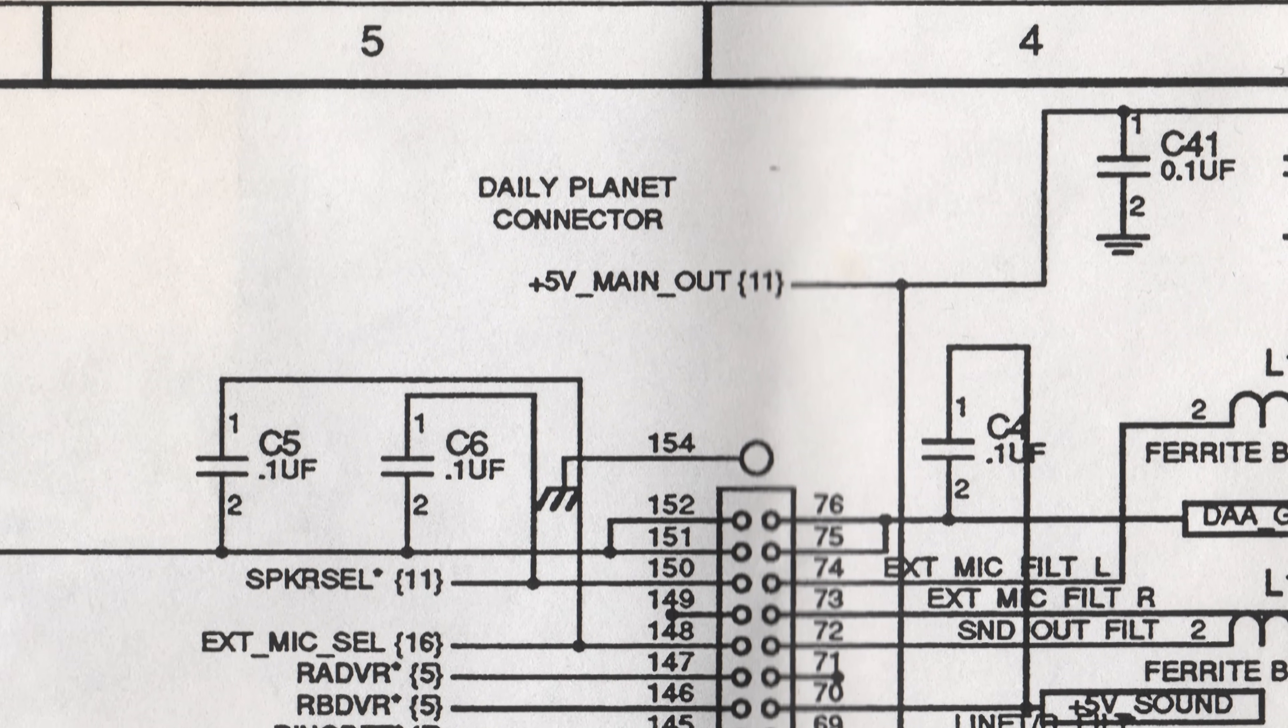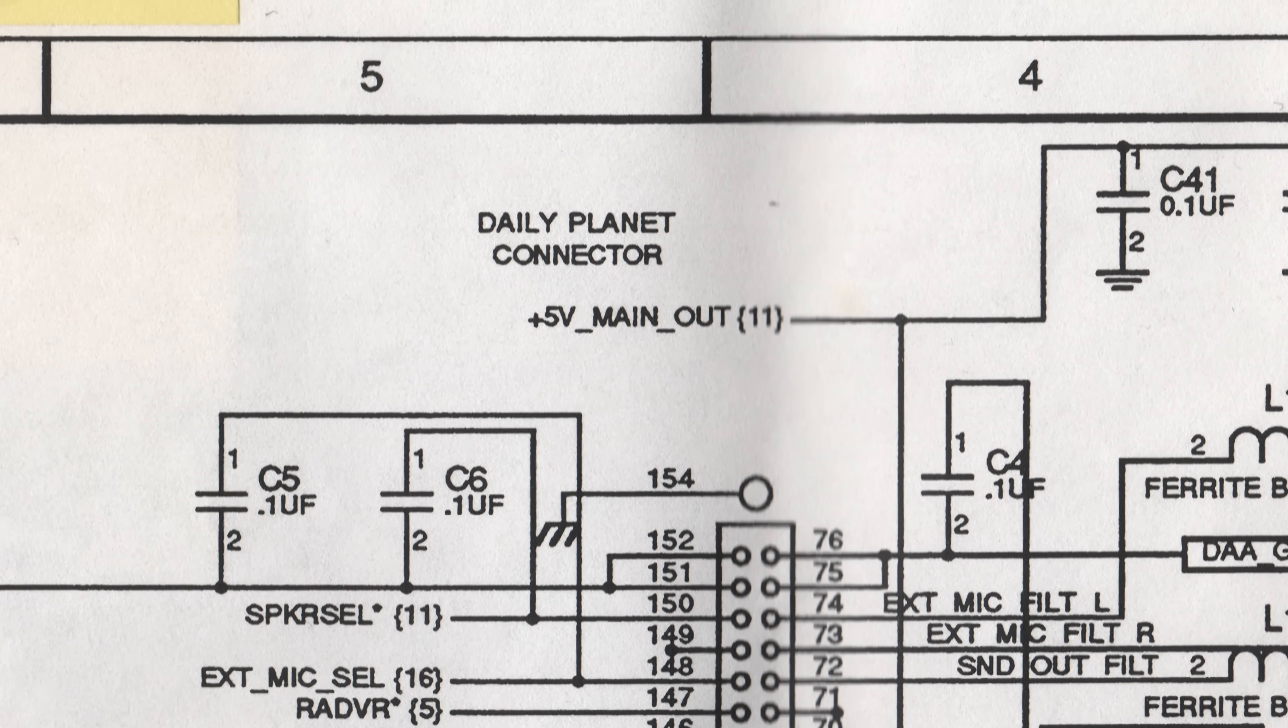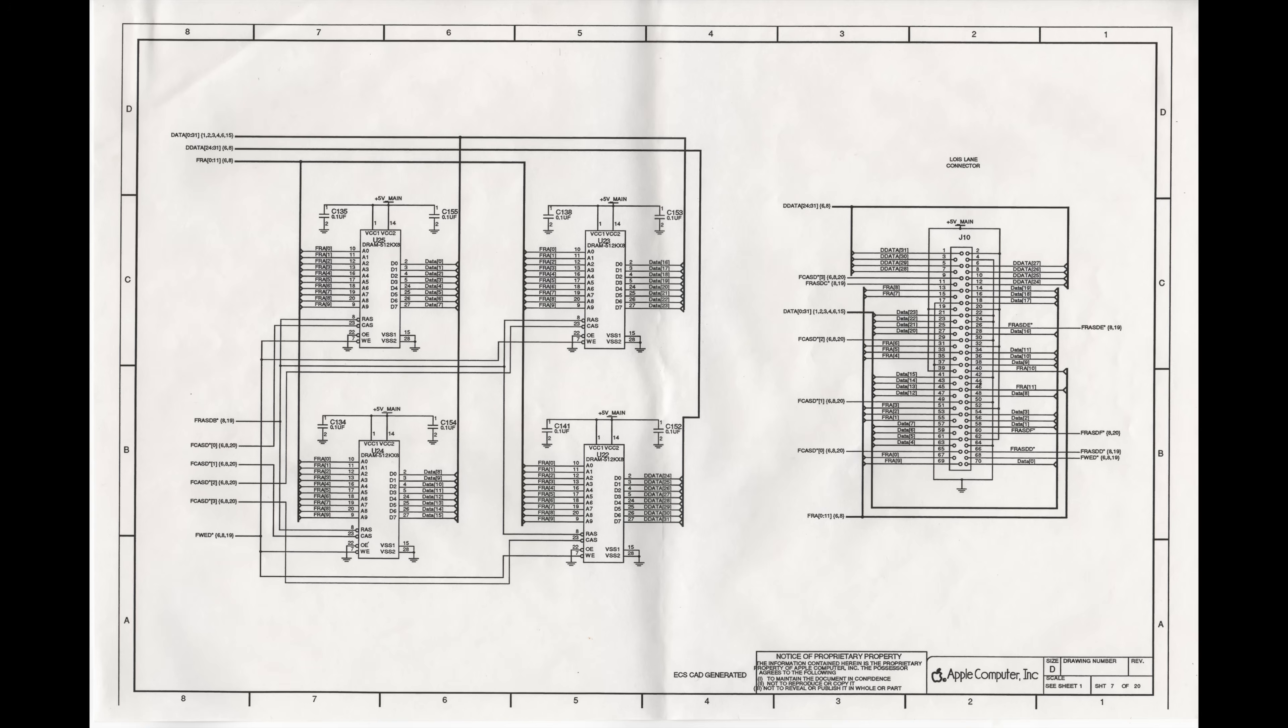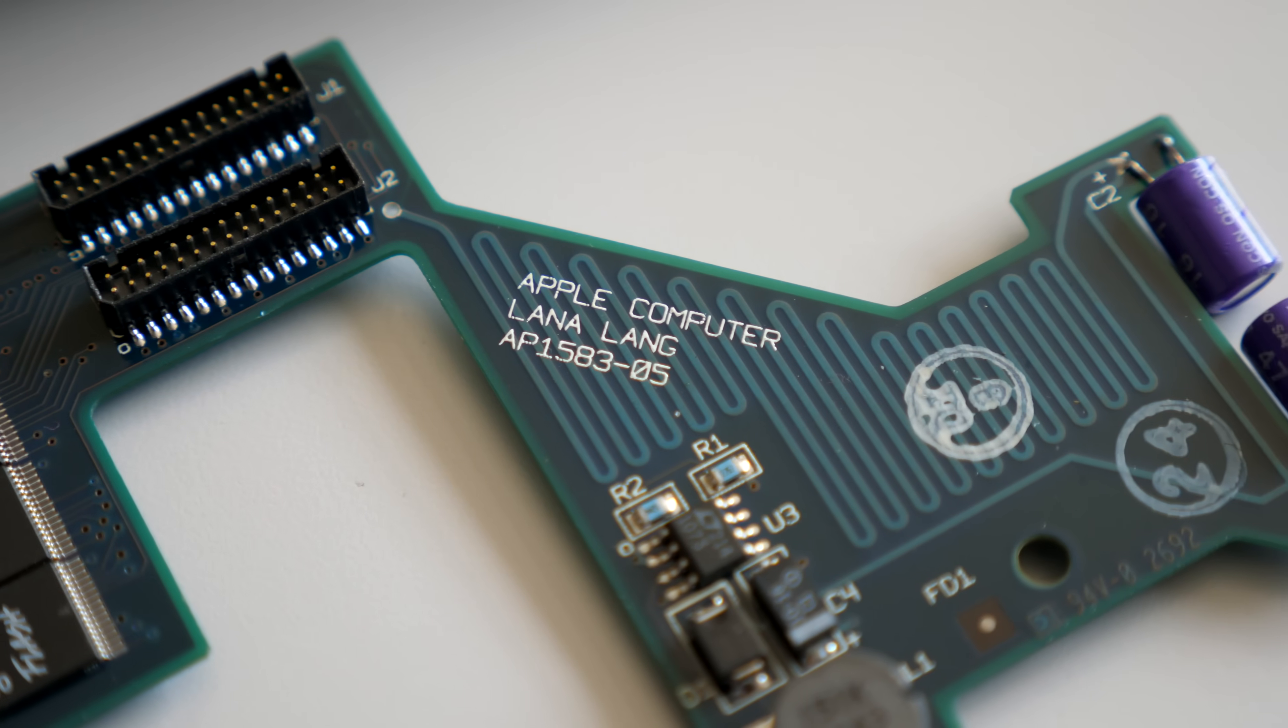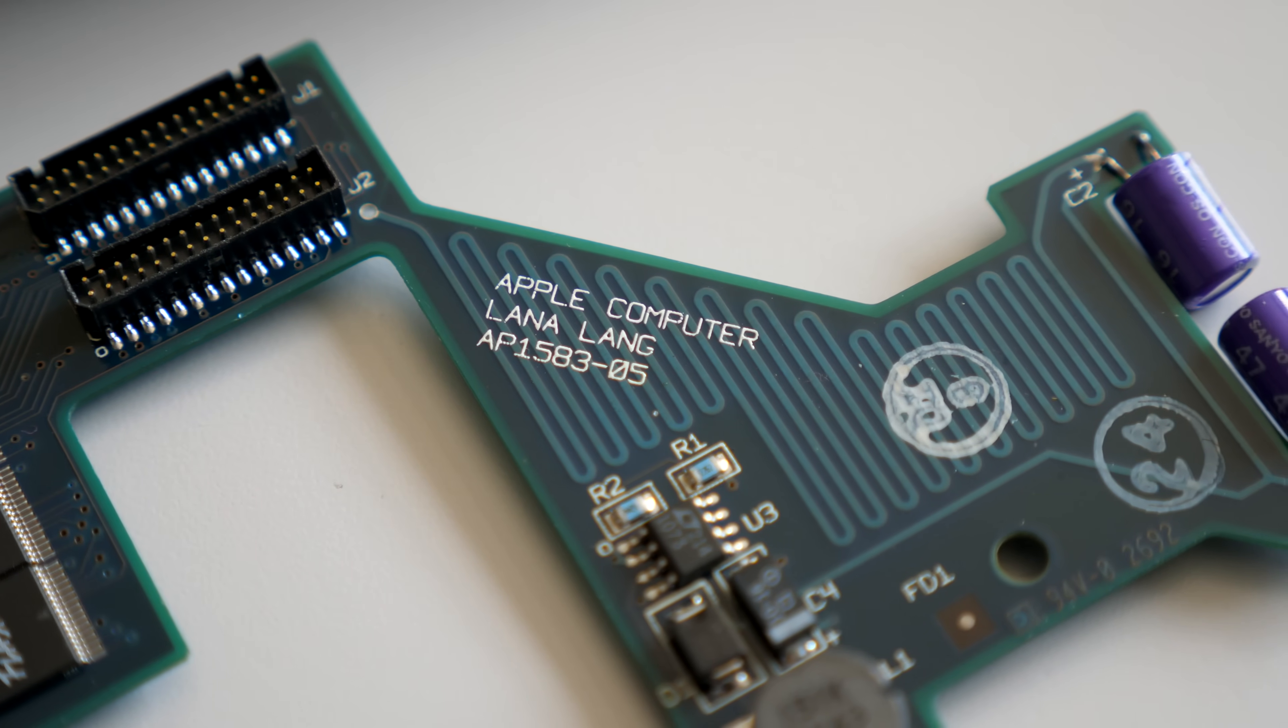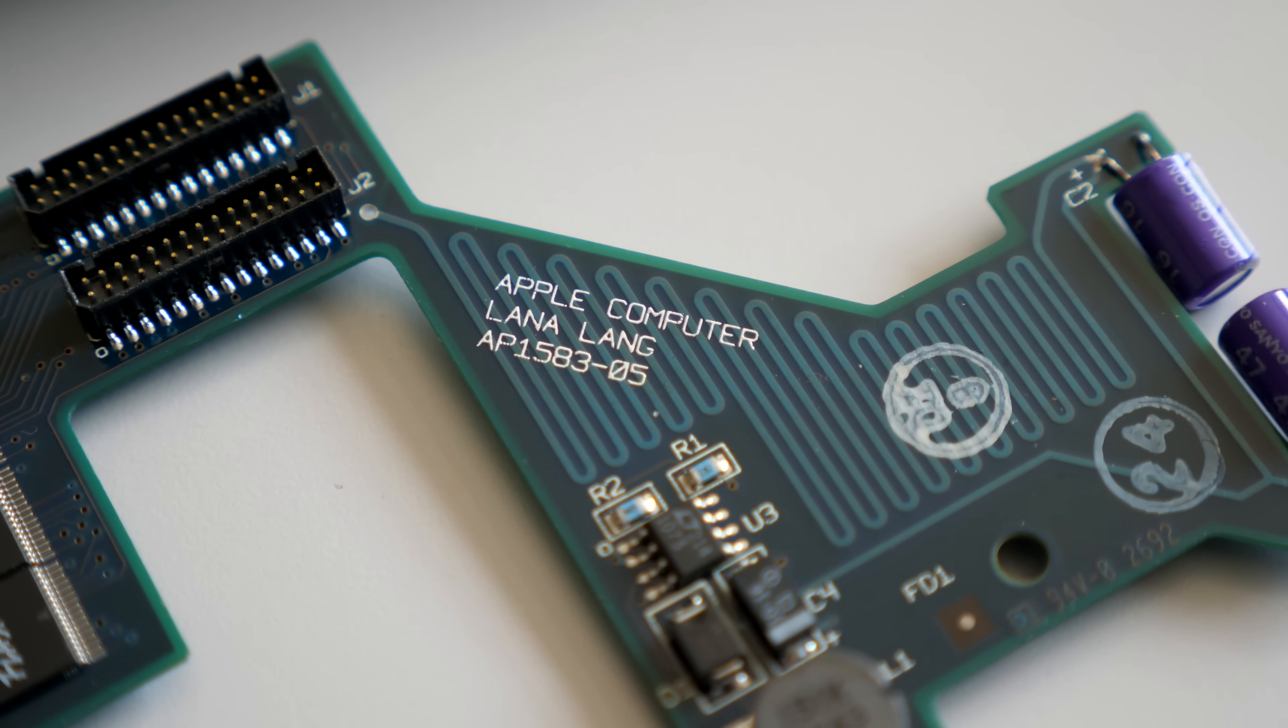The motherboard went by the internal codename Metropolis, with the dock connector called Daily Planet, and the RAM expansion interface labeled as Lois Lane. That ROM daughter card thus had the fitting name, Lena Lang.